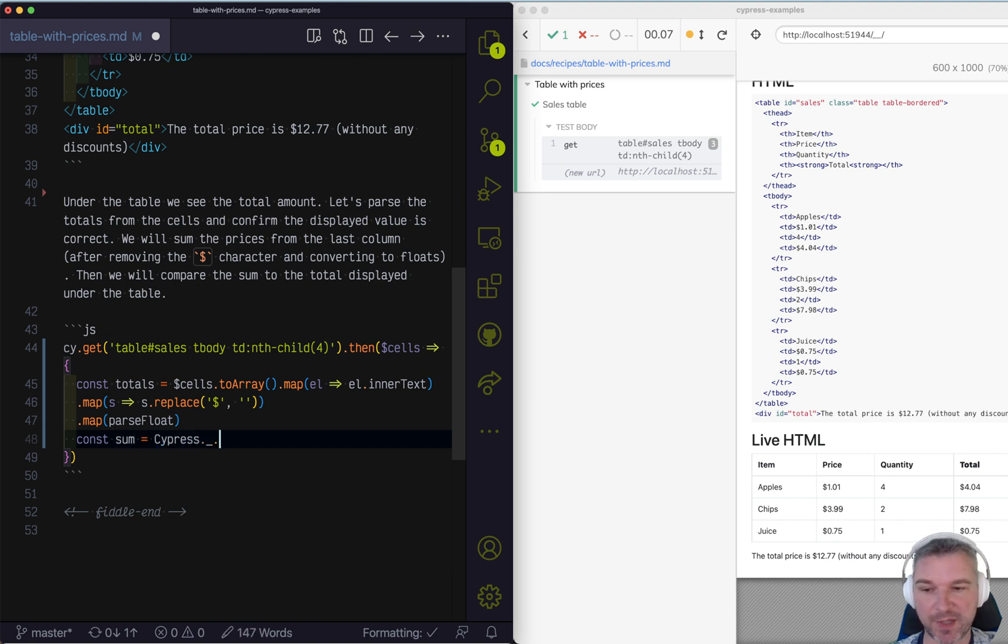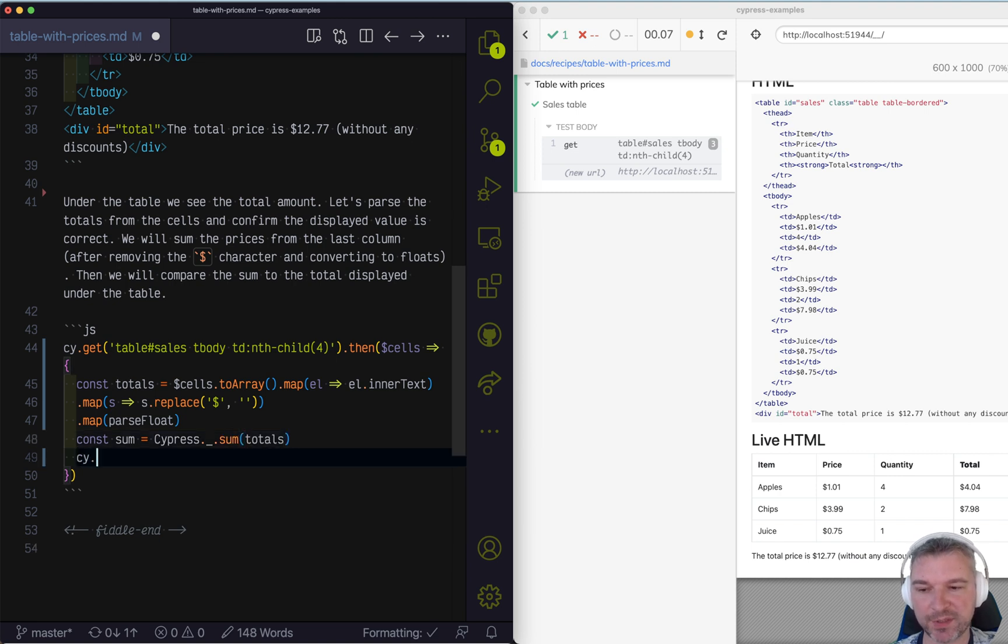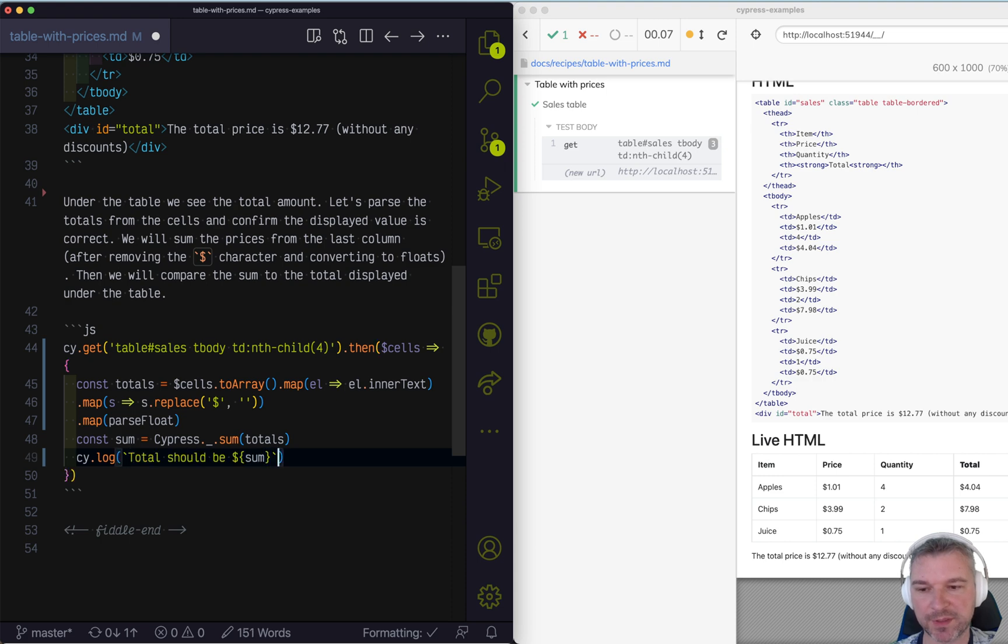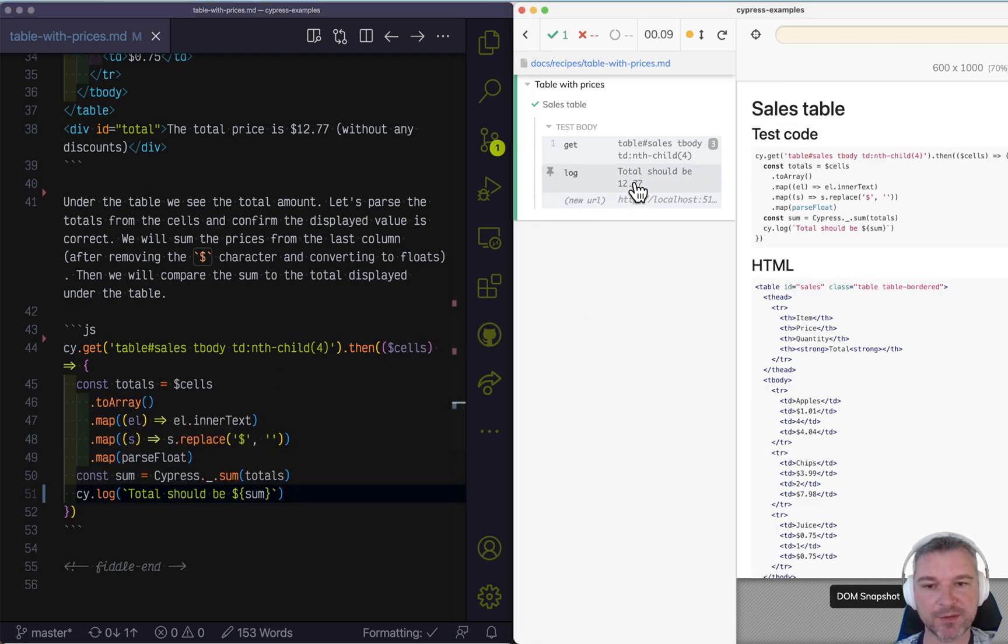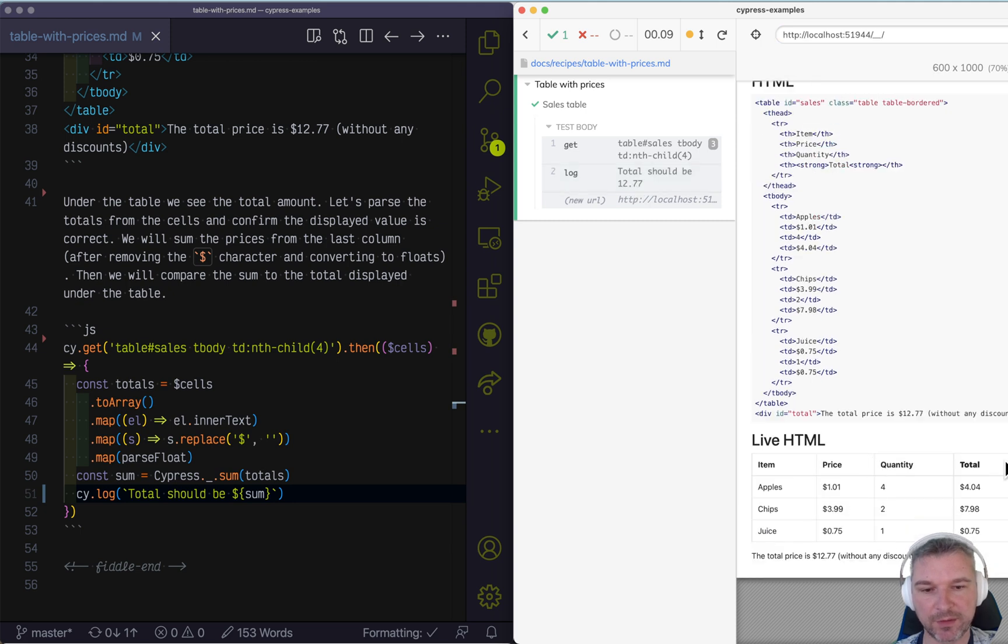using its sum function. Okay. Let's print it. So we know that we're doing the right thing. And then the variable sum. Let's see what it prints. So it prints 1277 by adding all those totals.